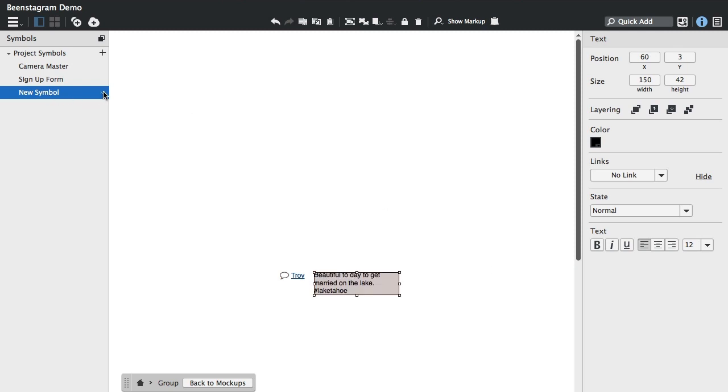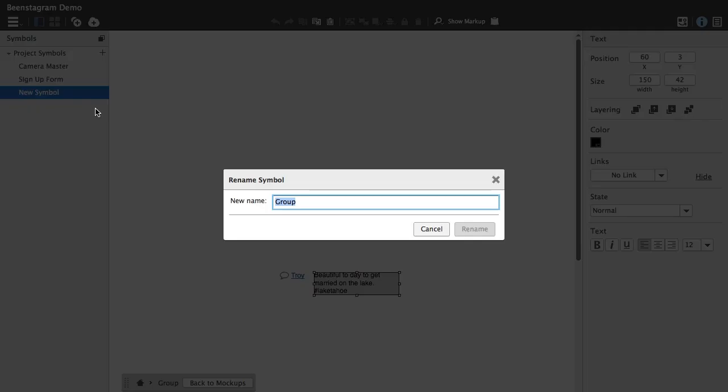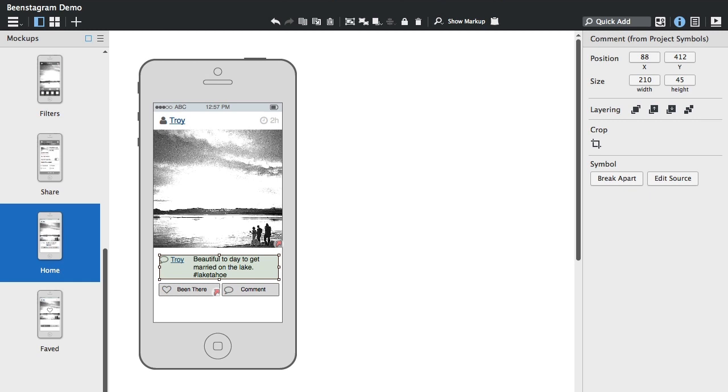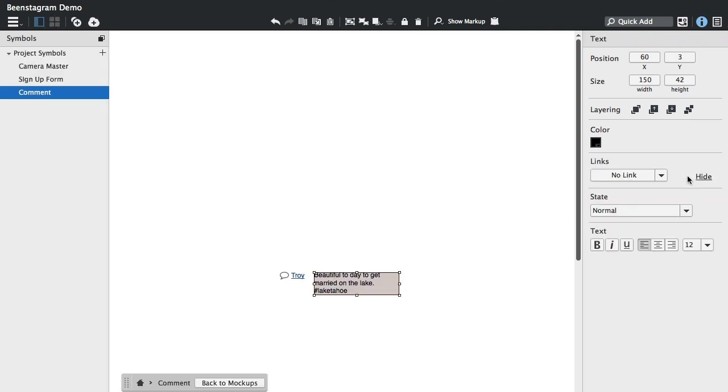And then if you want to, you can rename the symbol from this new Symbols interface. Here's our Symbol in place in the wireframe and we're just going to click Edit Source here to go back to the Symbols interface here.